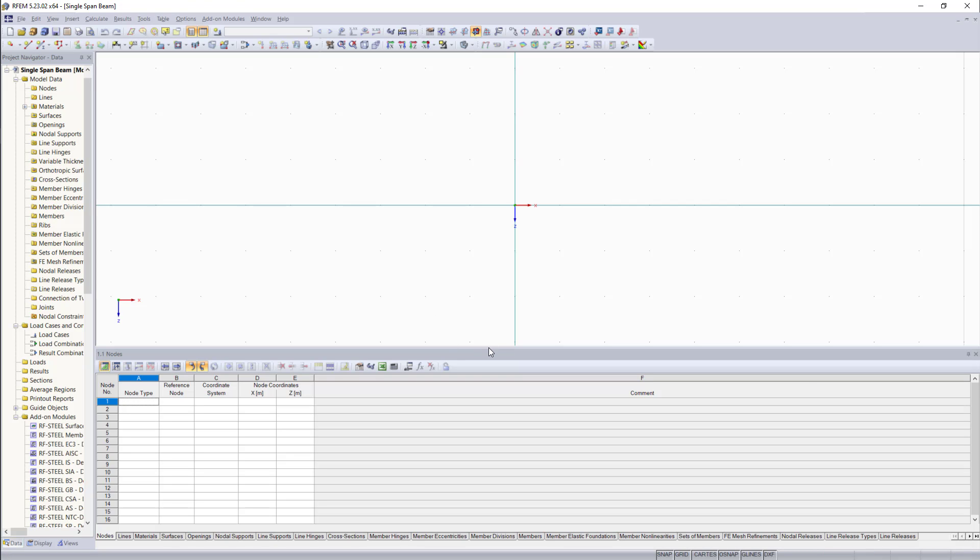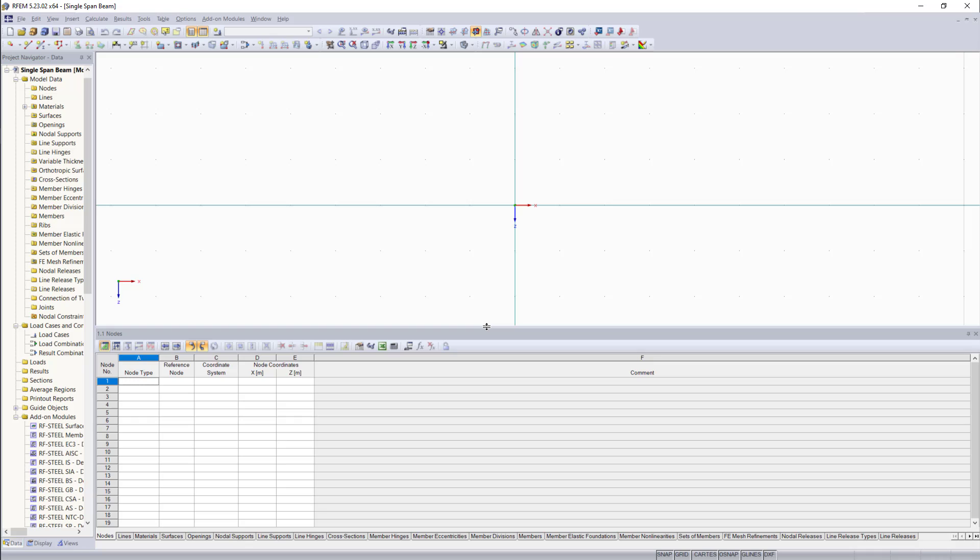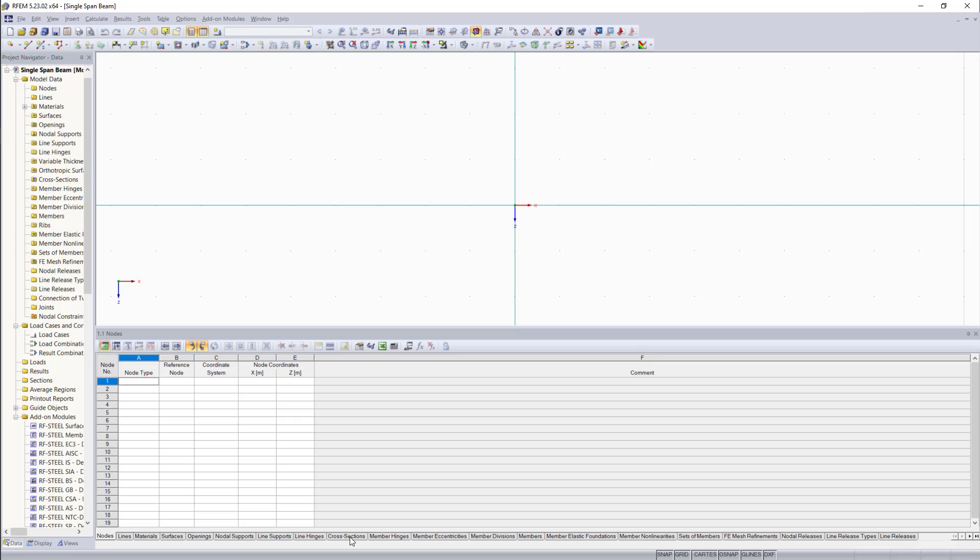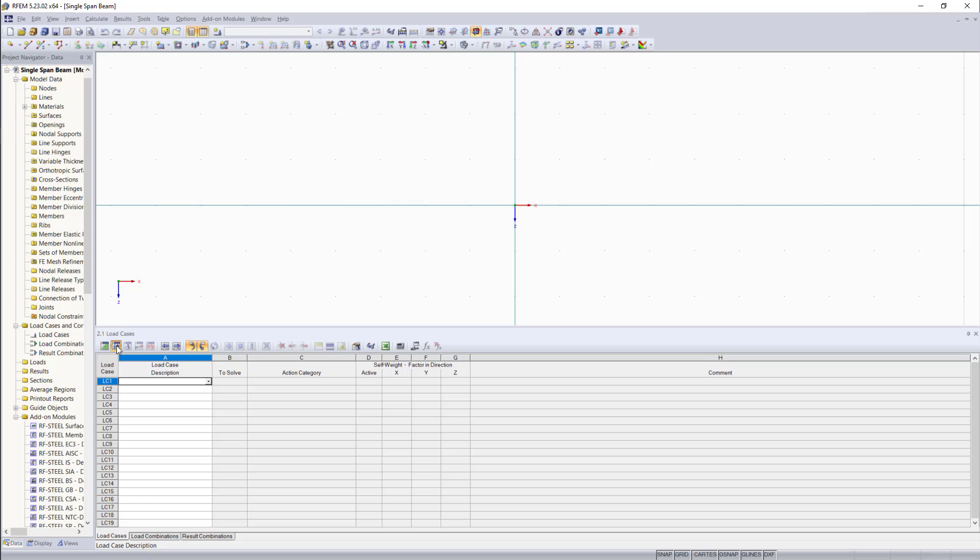So now if we focus on this table section down here, we have four main tables. The first one is for model data like nodes, lines, materials, as well as cross sections and so on. The second one is for load cases and combinations. And the third one we can use for defining the loads we'd like to apply.